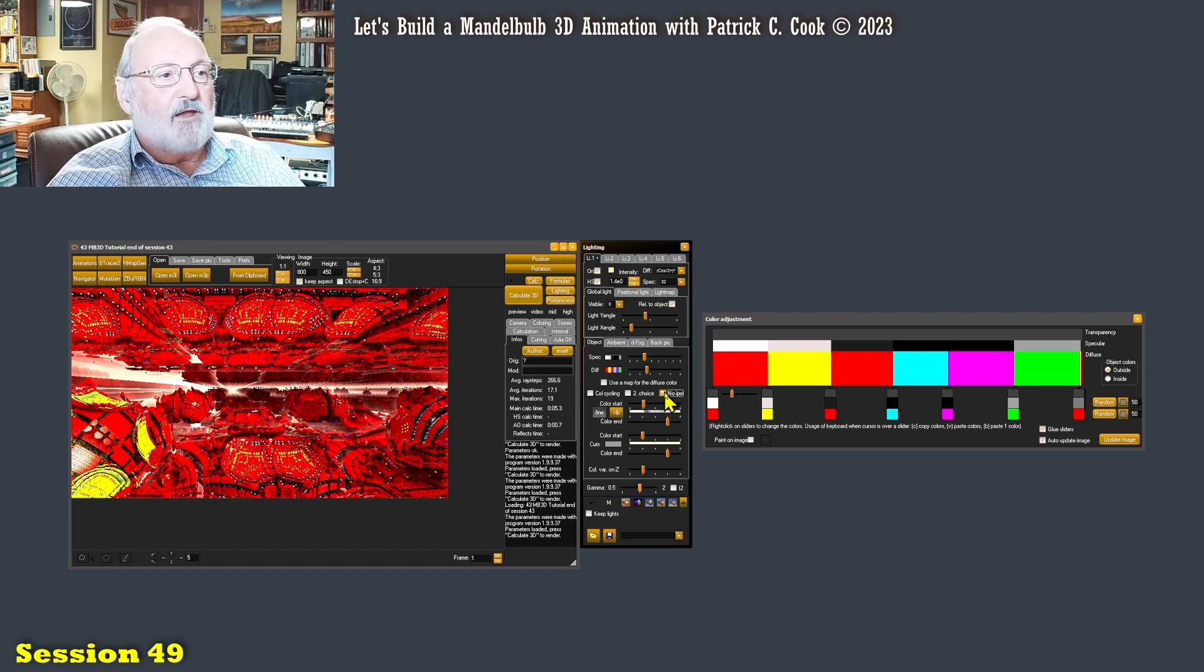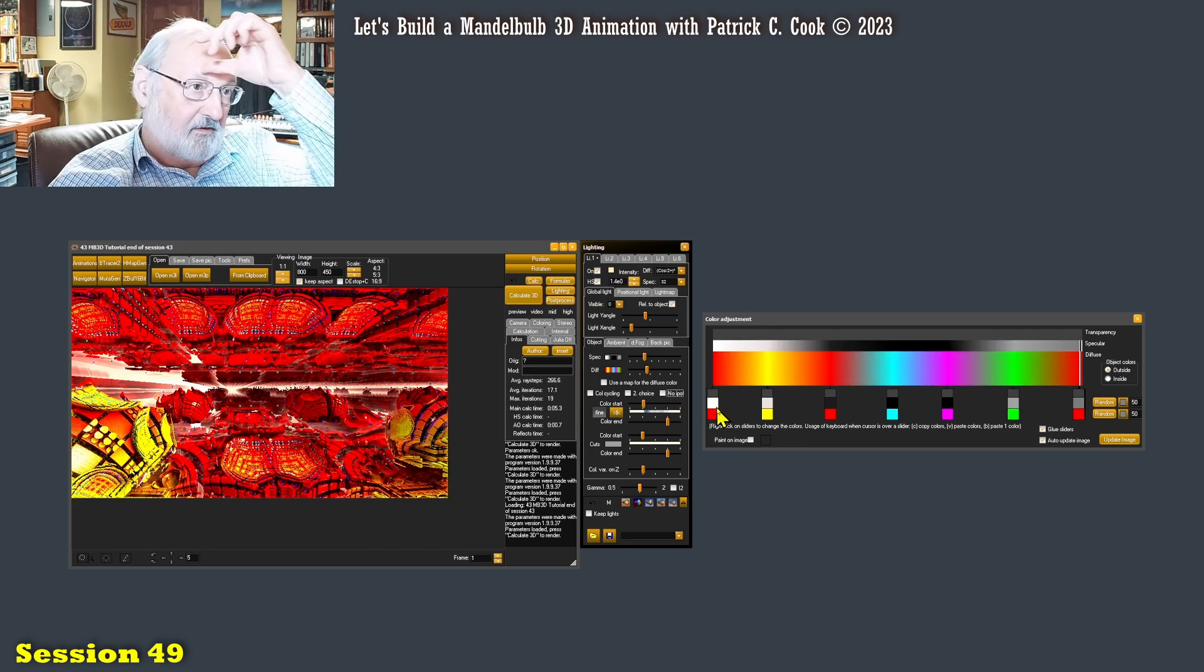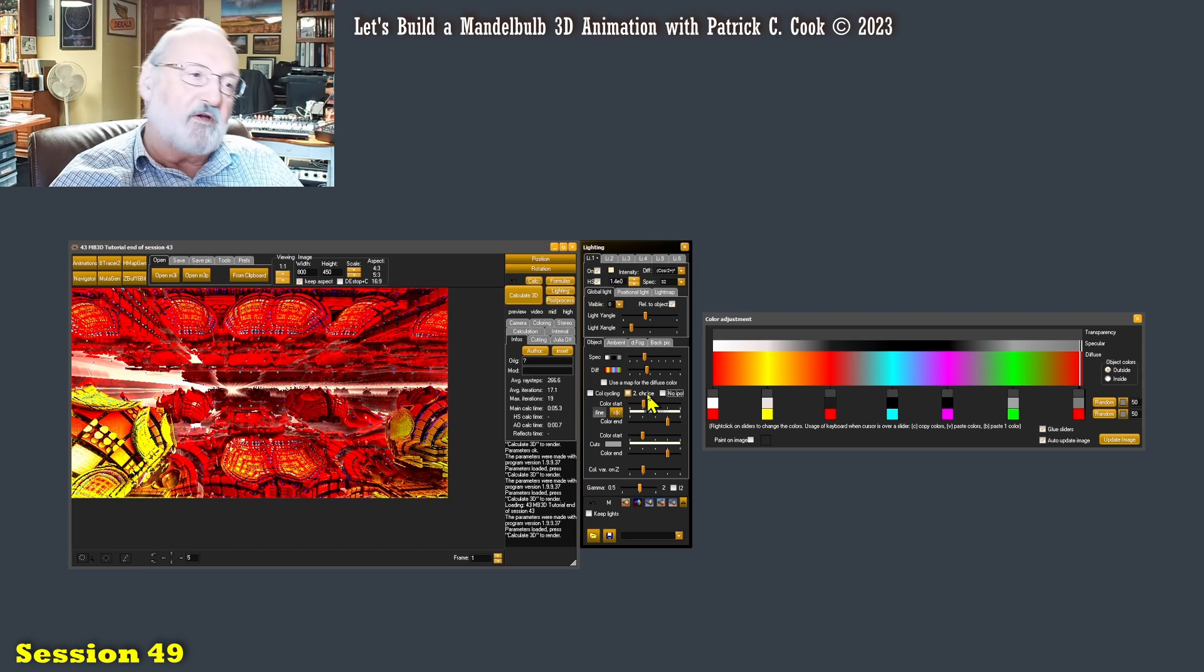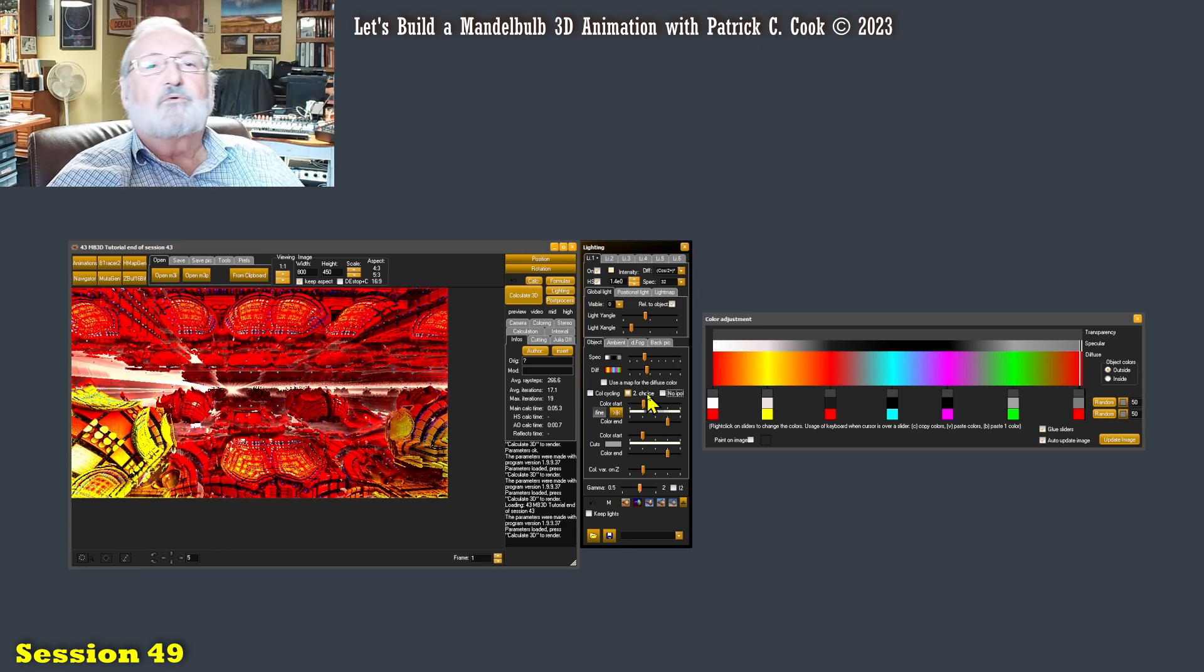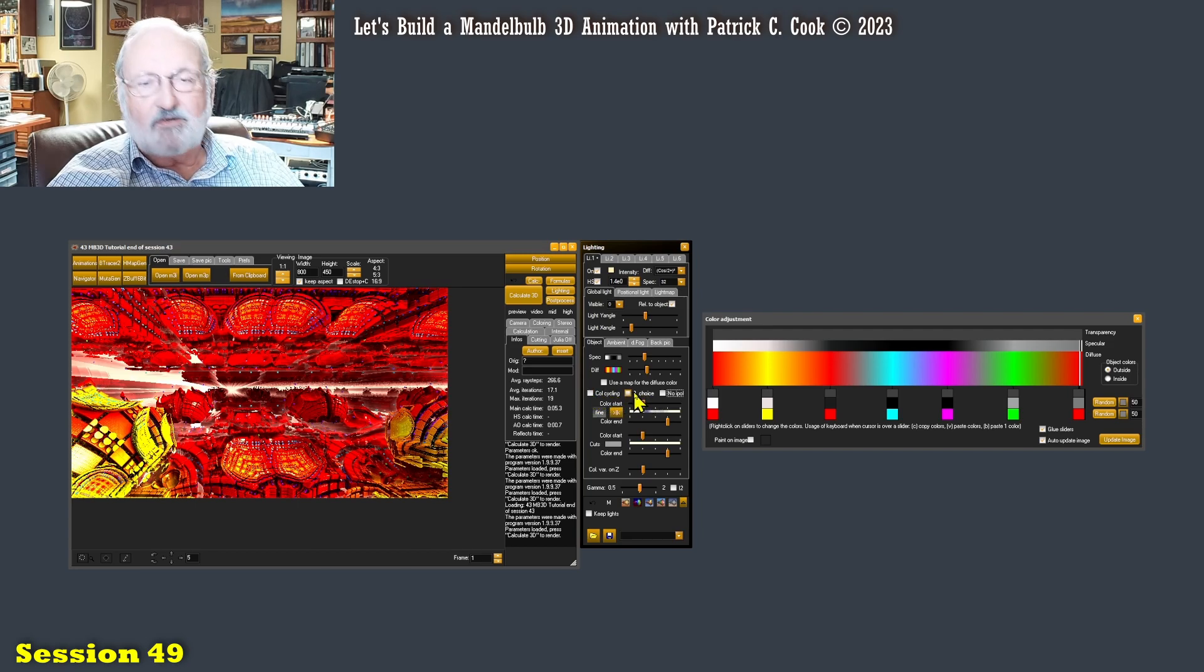Now, we're going to talk about this color cycling. However, we're going to end this session right here because this is going to run us over time.